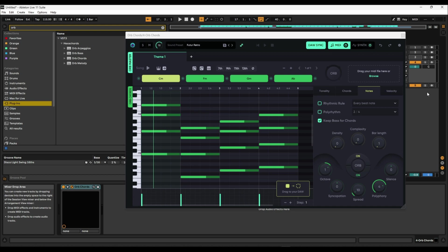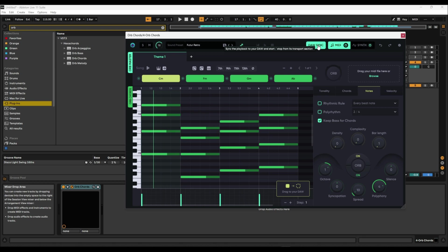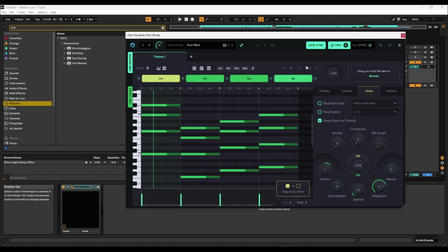I've played around with it a little bit more and today I intend to make a full track with Orb - that's going to be quite a challenge because I've never done that before. Now because it works similar to Captain Epic, you need the Chords plugin in first. The other ones follow as long as you have the Playthrough Themes button selected with one chained block. The other thing I want is DAW Sync, so syncing and playback comes from the DAW, not from the system itself.